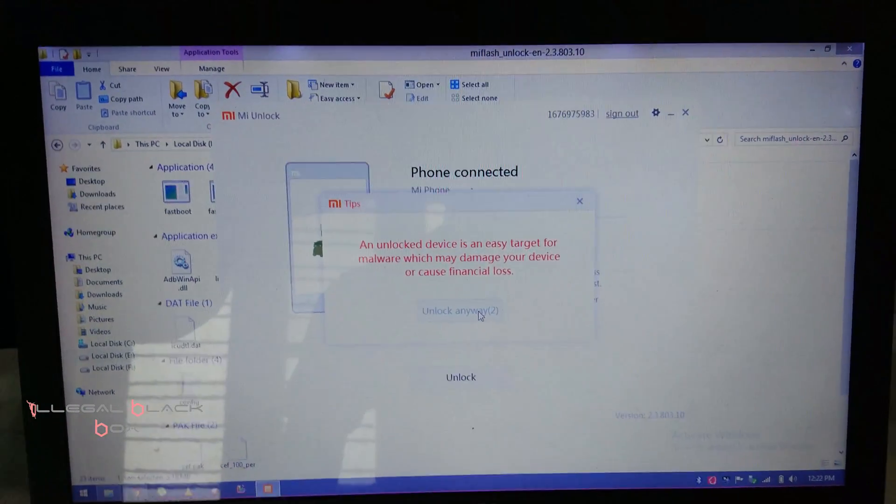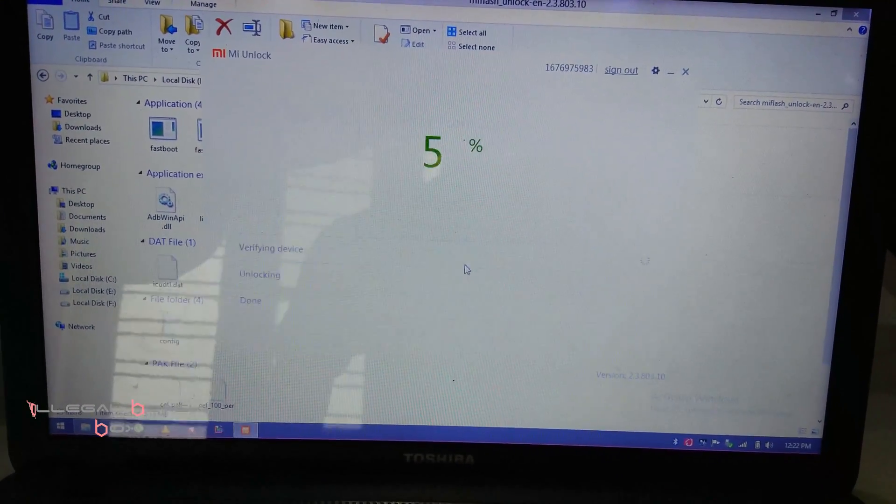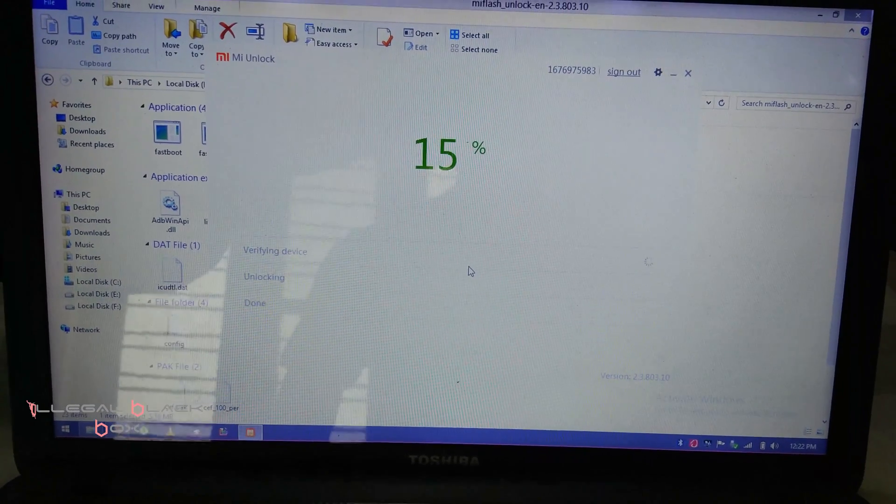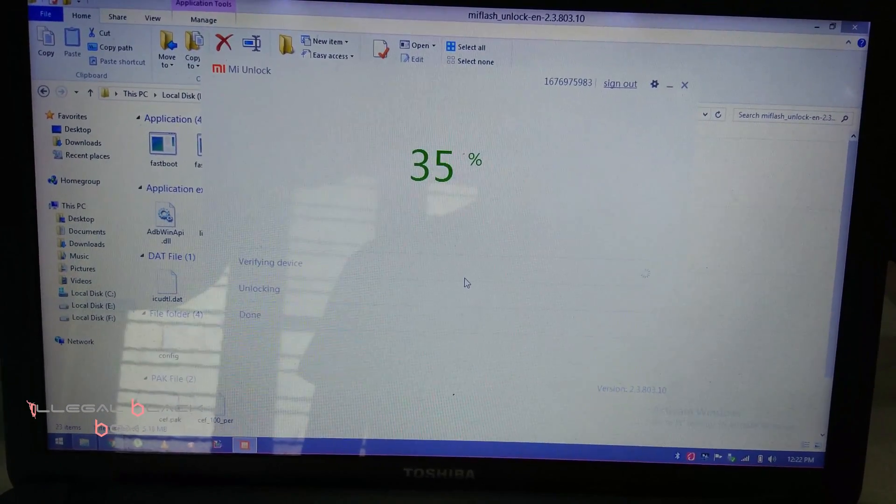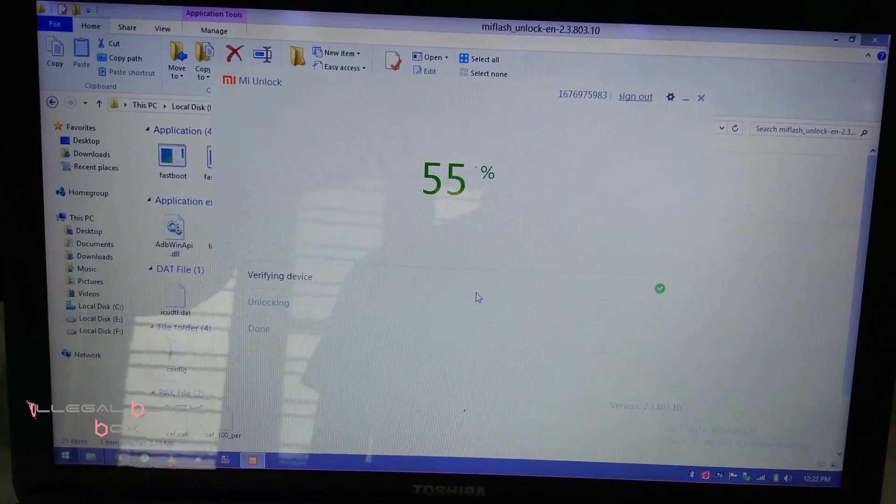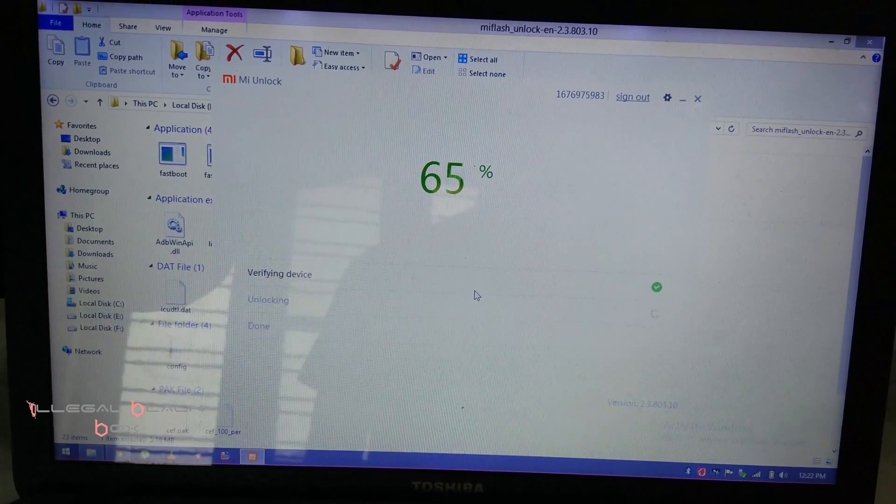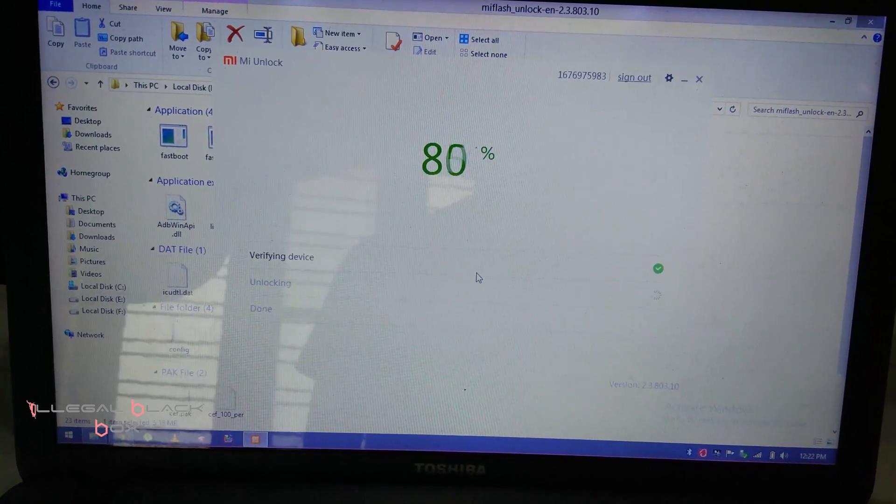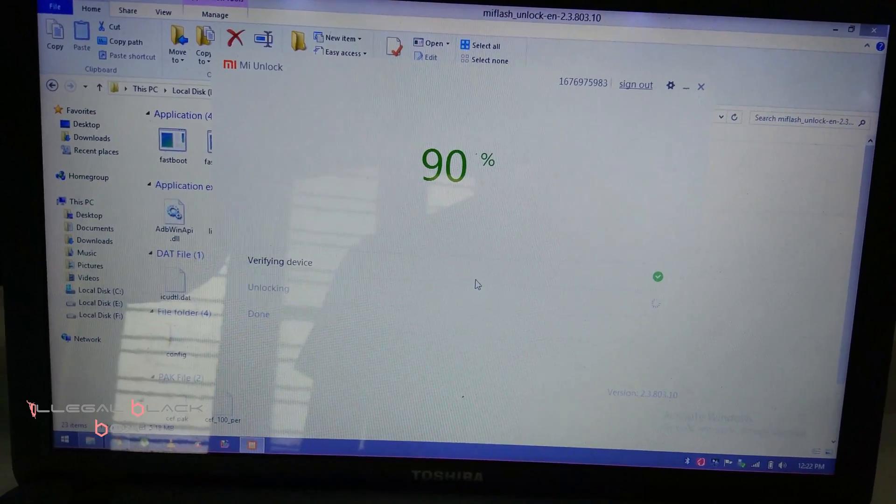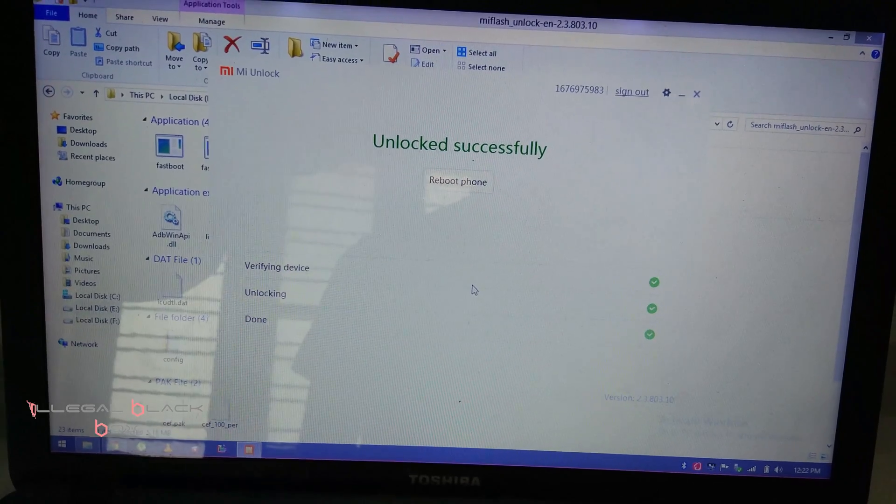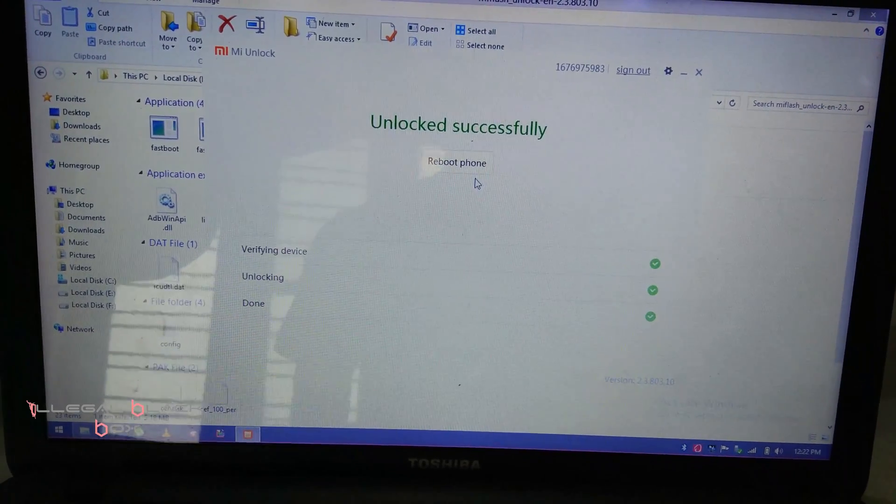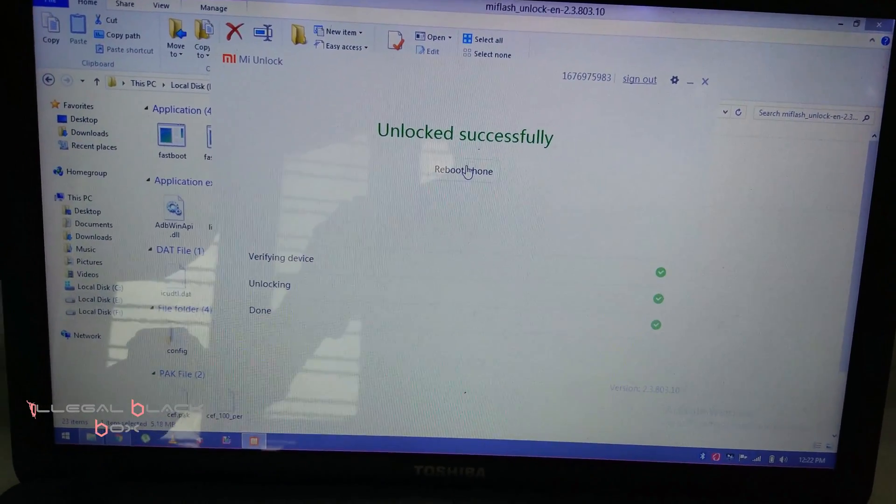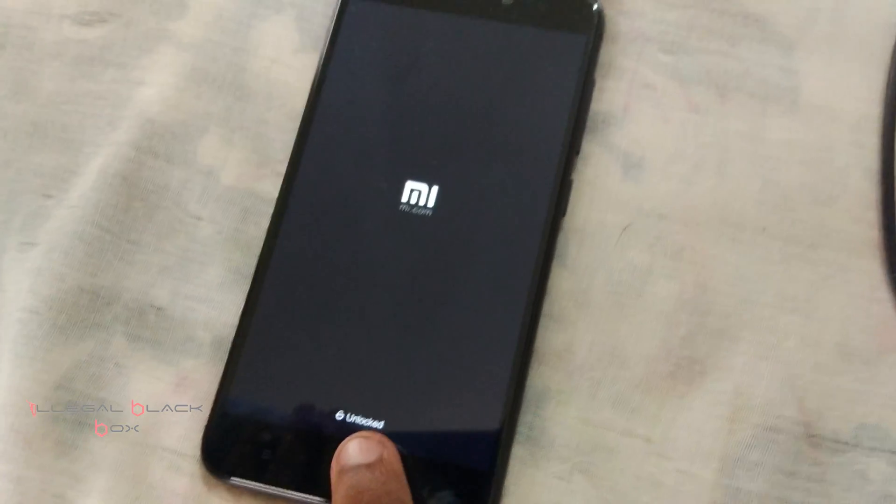Then attach your device to the PC and open up Mi Unlock and click on unlock. You will get a warning saying an unlocked device is an easy target for malware which may damage your device or cause financial loss. Click on unlock anyway and it will be done inside 10 to 15 seconds. Then you have to reboot your phone.